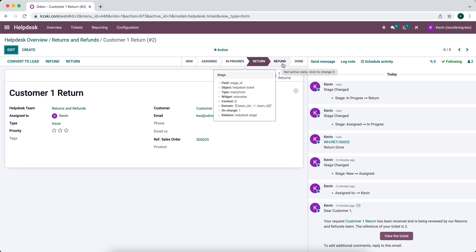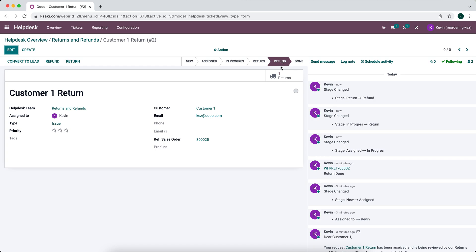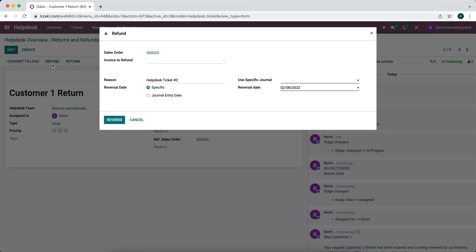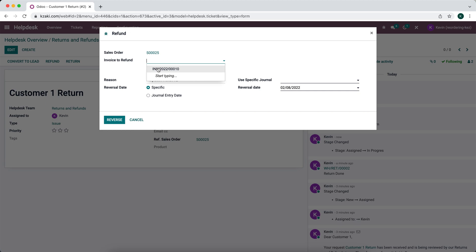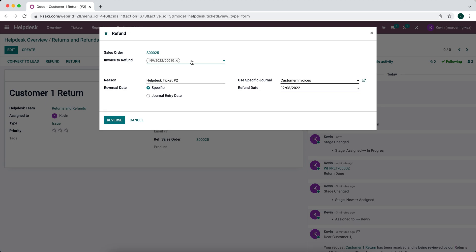So now we're going to refund the customer. So we're moving into the refund stage. And we can now click the button refund. And it's going to ask us which invoice we want to refund. For this particular sales order, there was only one. But just like we had multiple delivery orders, we can have multiple invoices for a single sales order. So we're going to select that invoice to refund.